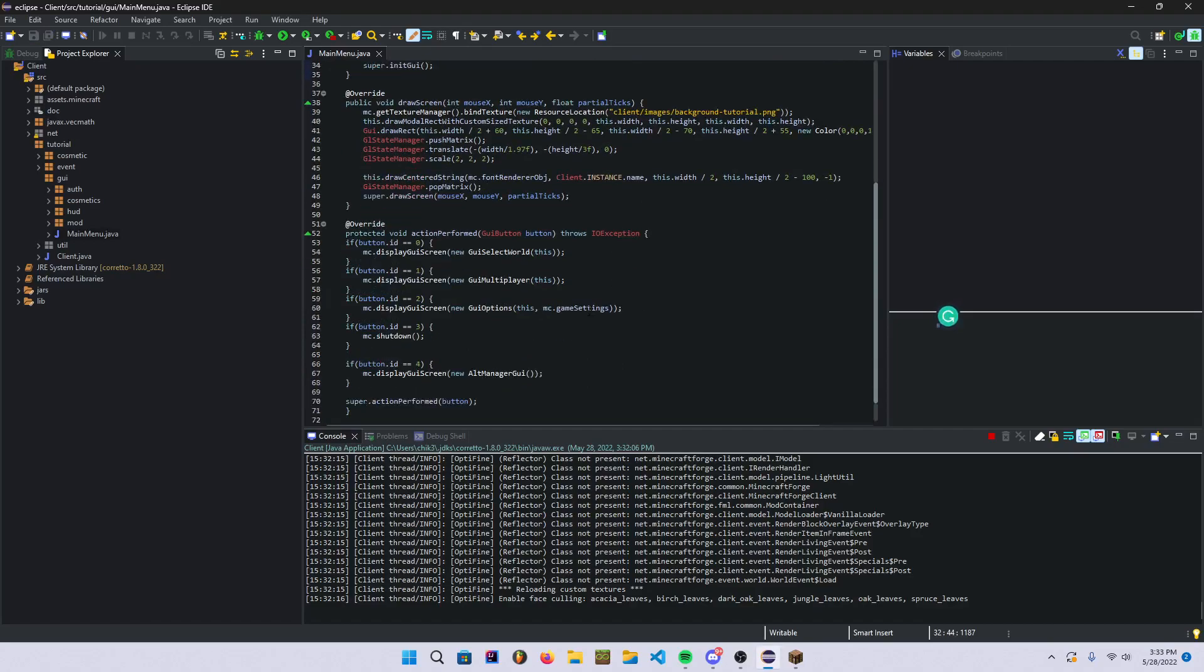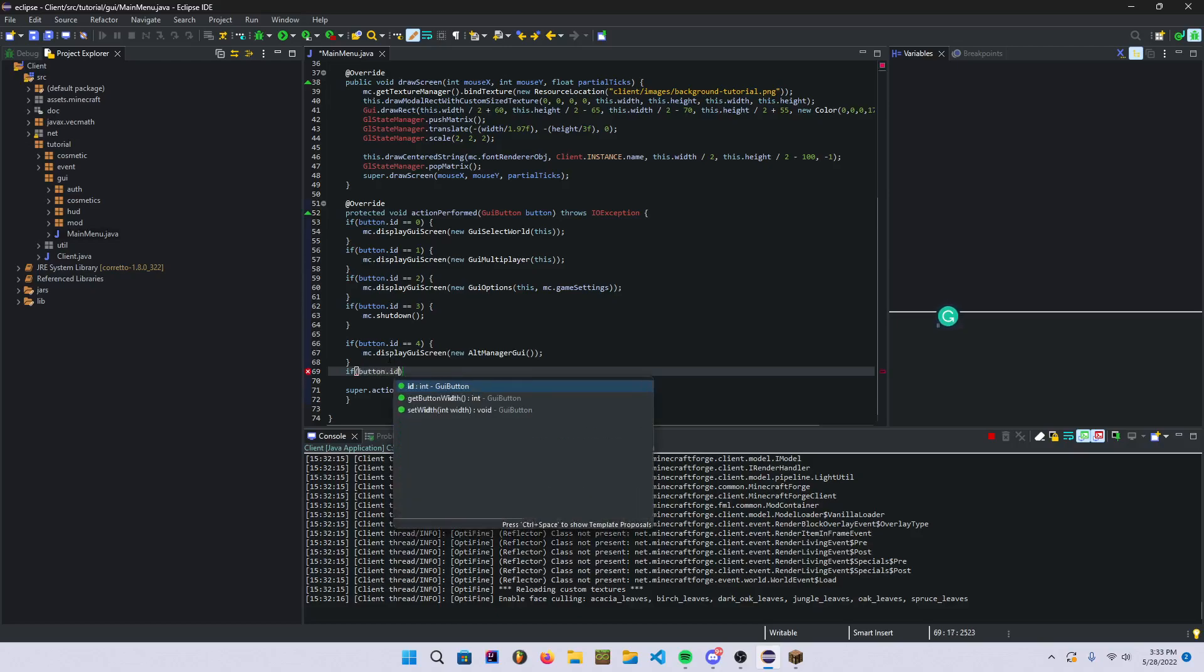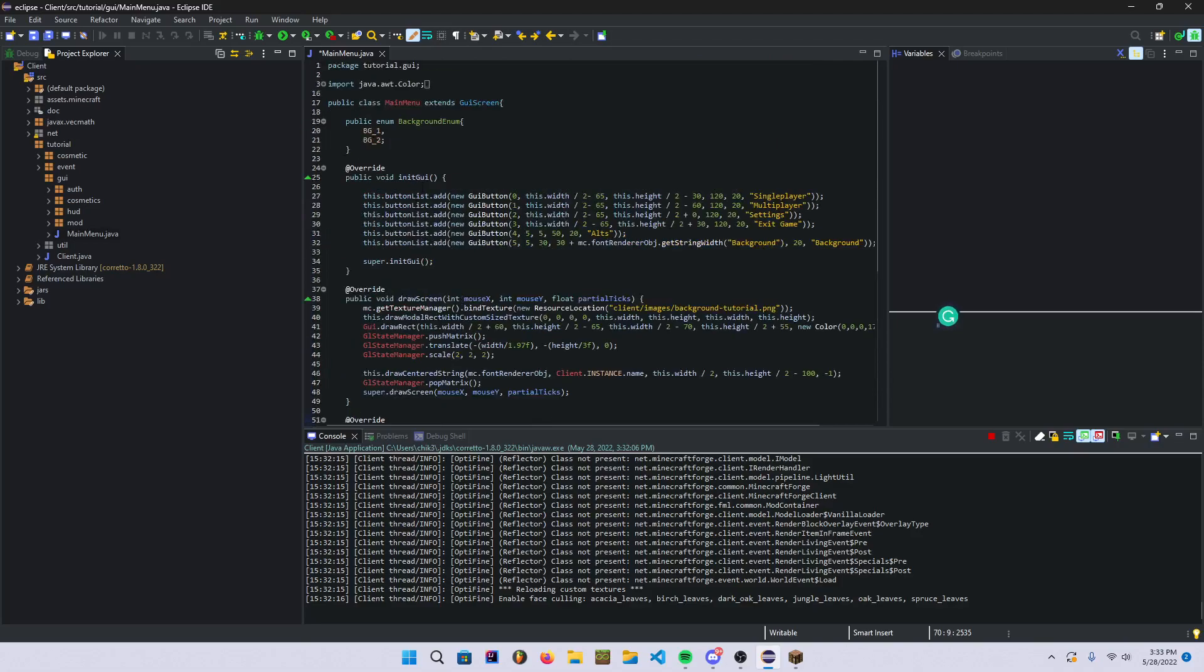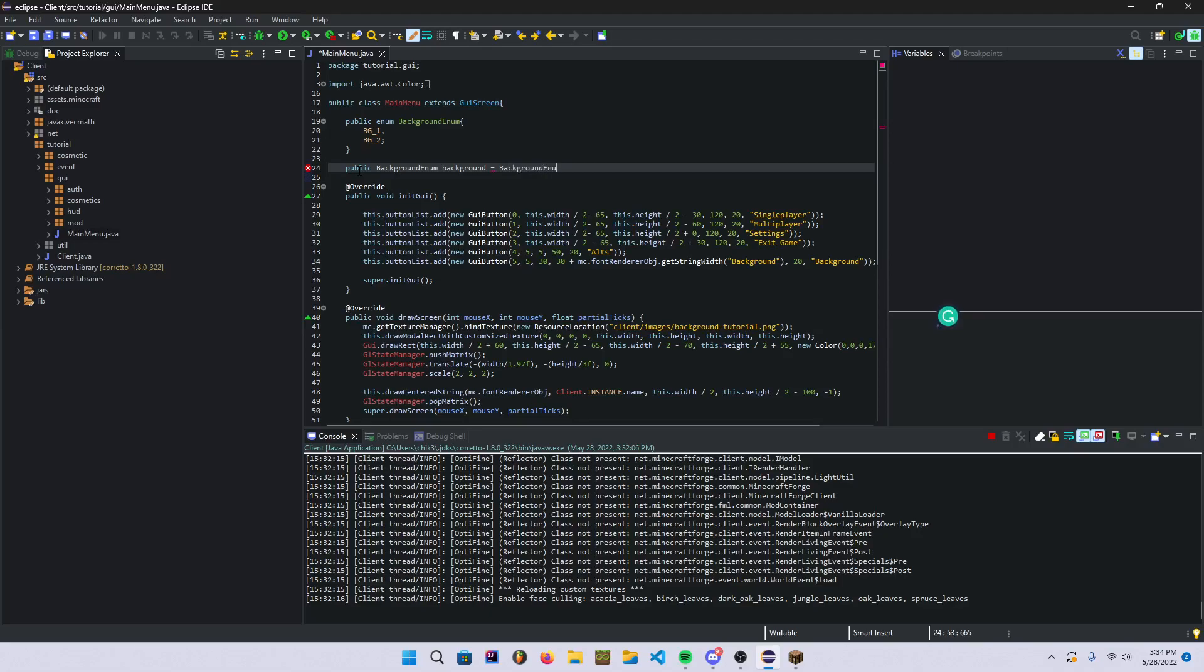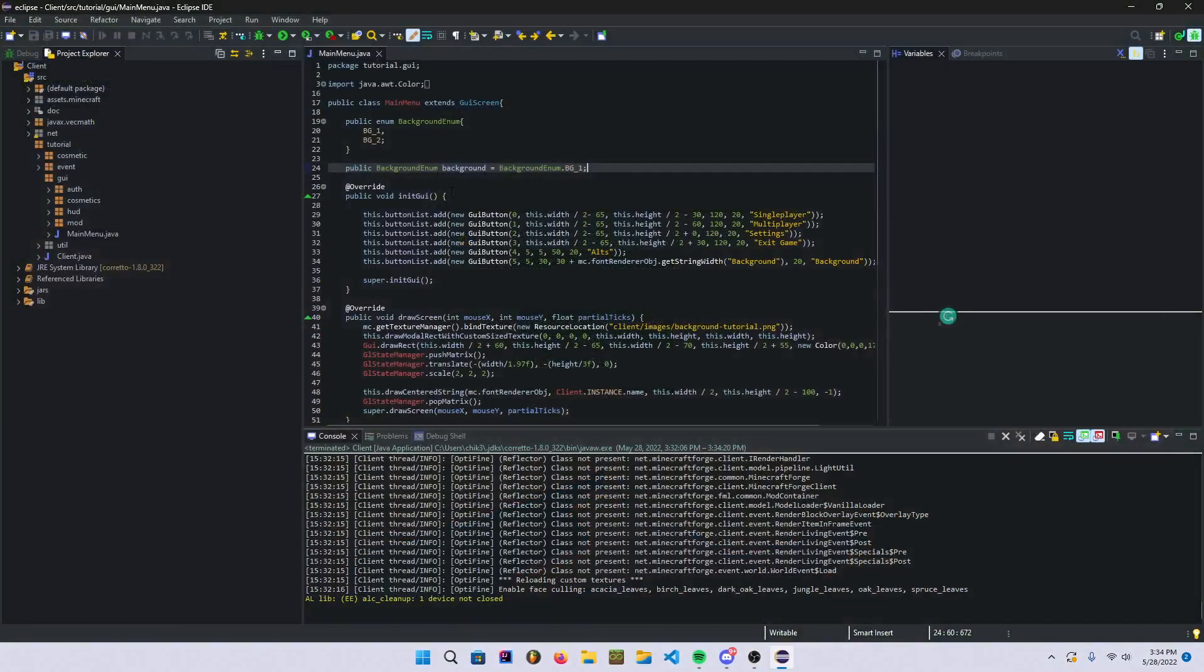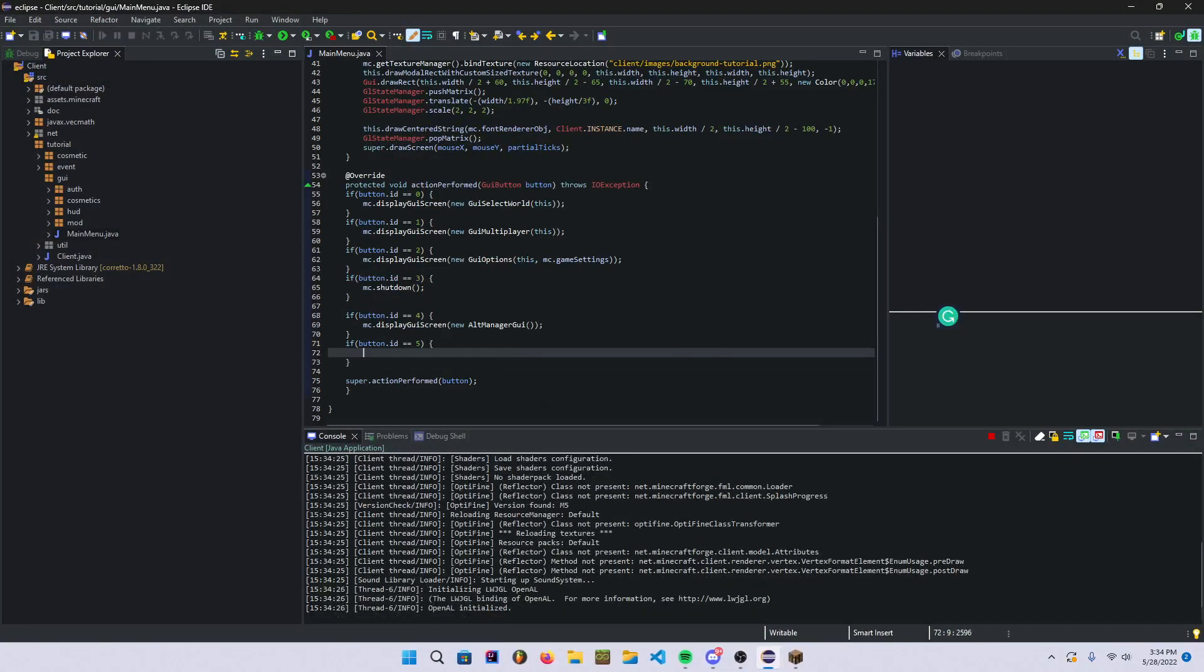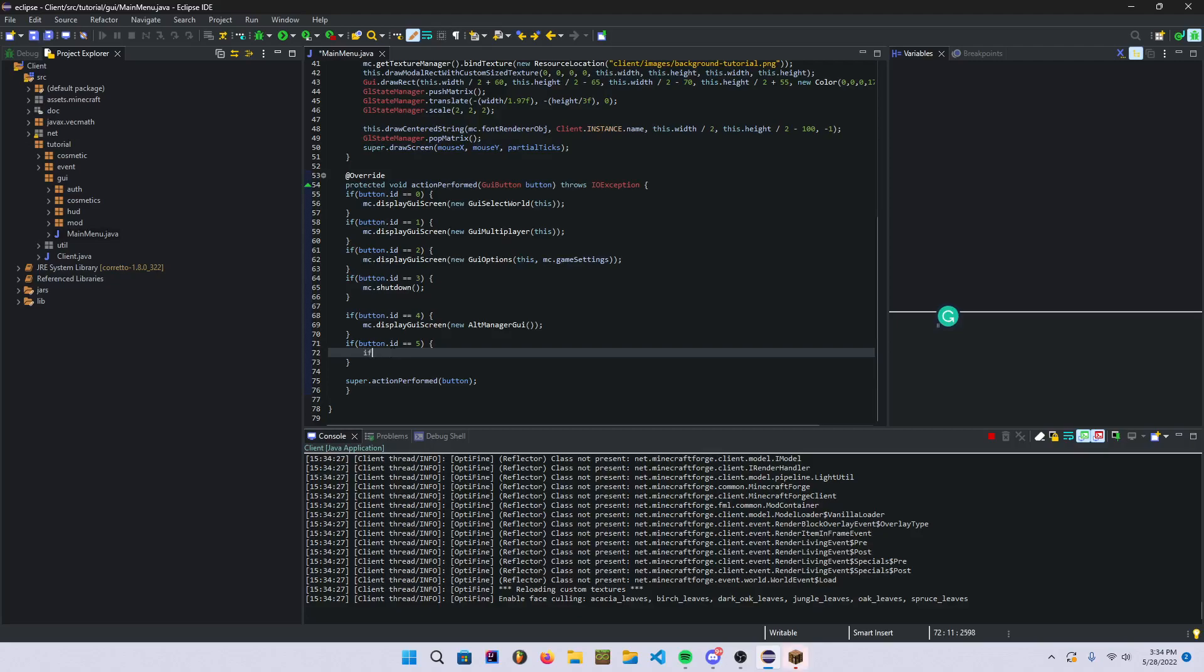We're gonna add a new if, button.id is equal to 5. Well actually first we have to initialize this. So we're gonna say public background enum background is equal to background enum.background_1 because this is our default background right here. And then we're just gonna restart it here.